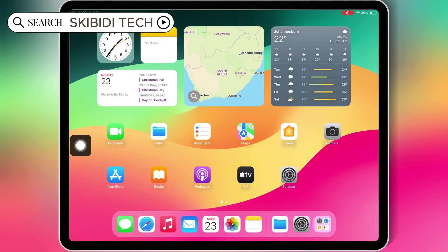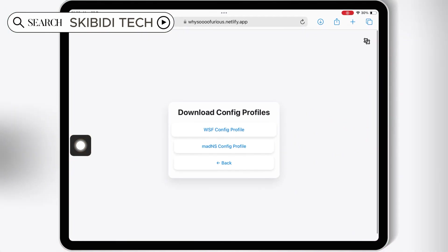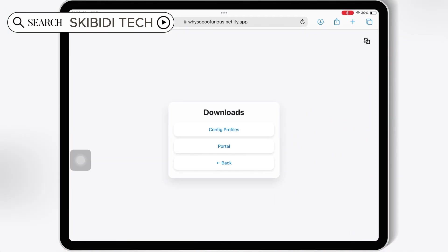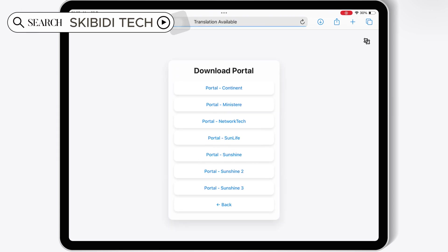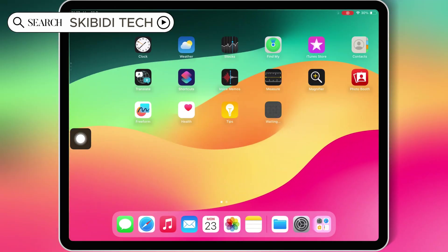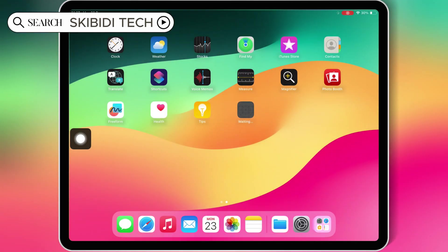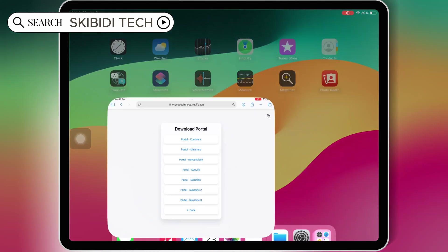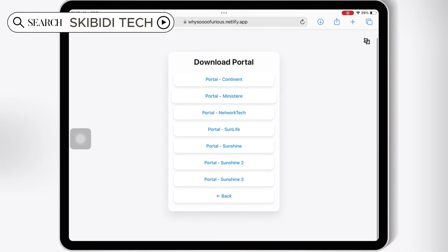Then go back and open the same website again. Then hit Back and then hit on Portal. Now hit on any of the links and then hit Install to install the WSF app in your iOS device. If one link doesn't work, just try another link.